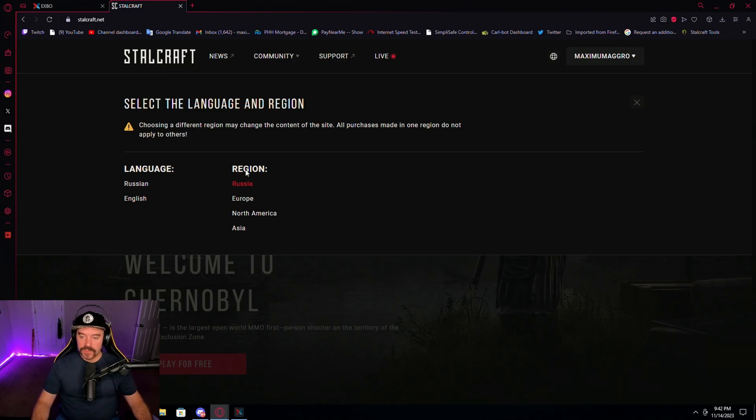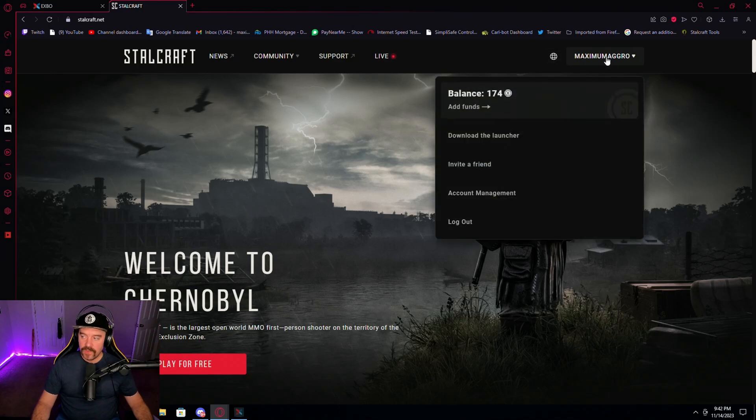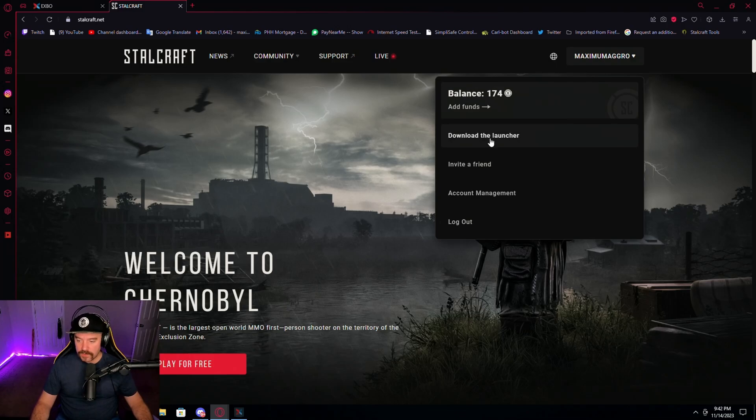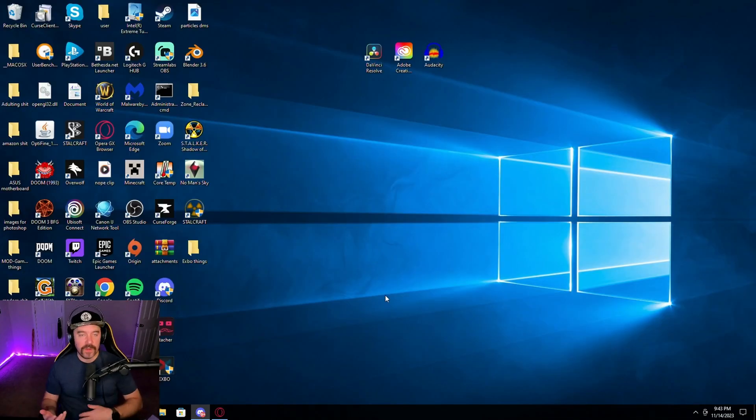Doesn't matter what you choose over here, but click Russia for the region. After you do that, you're going to go to your name, whatever your name may be on the website after you've logged in, and you're going to download the launcher. Now, once you download the launcher and try to run it,